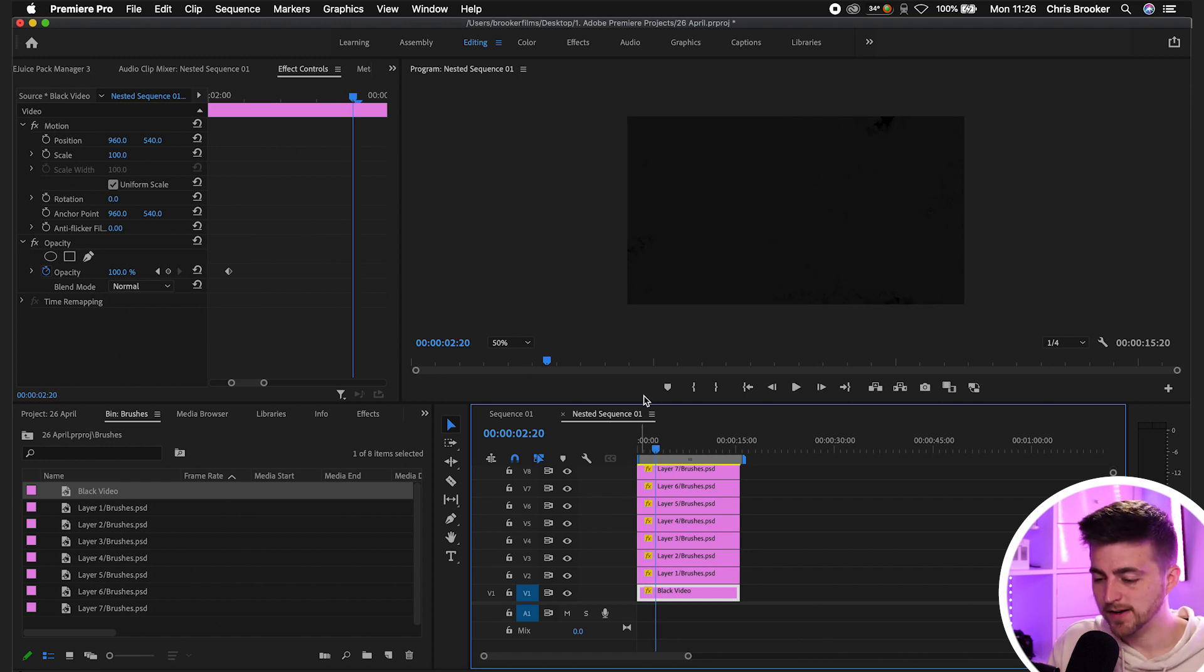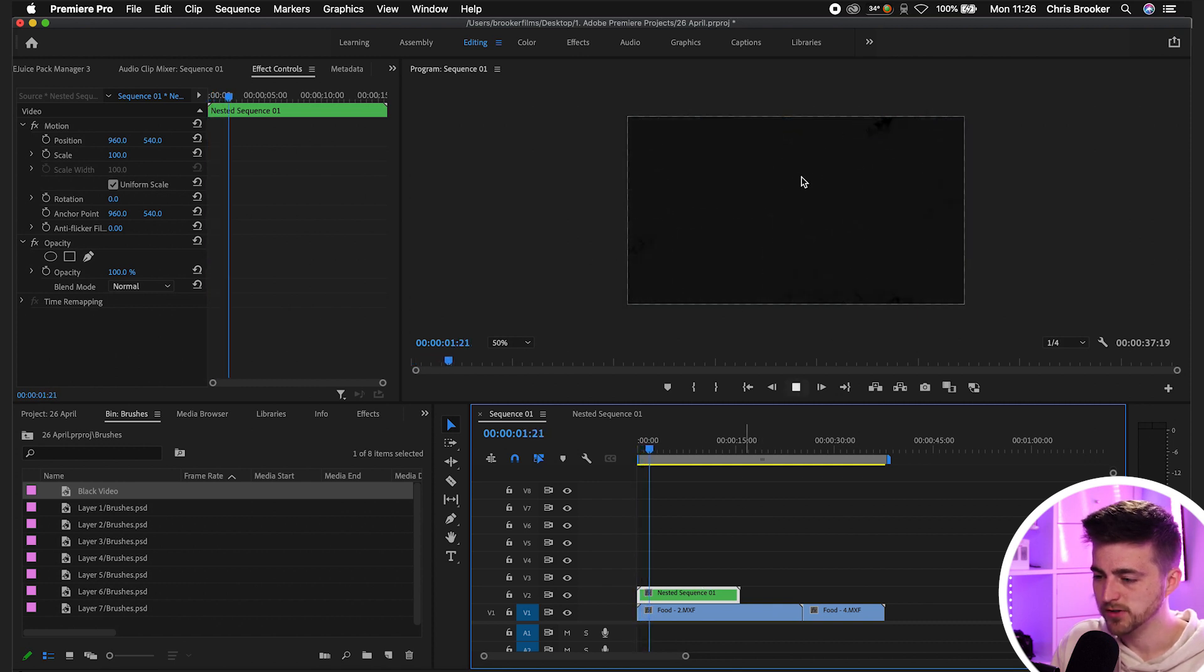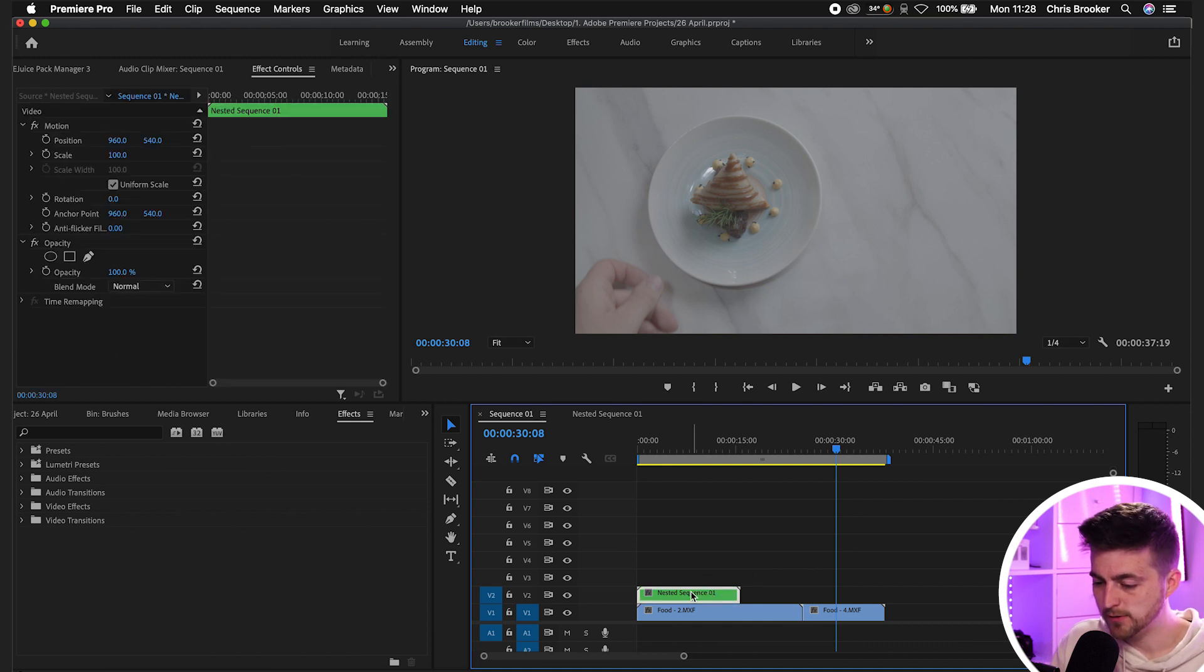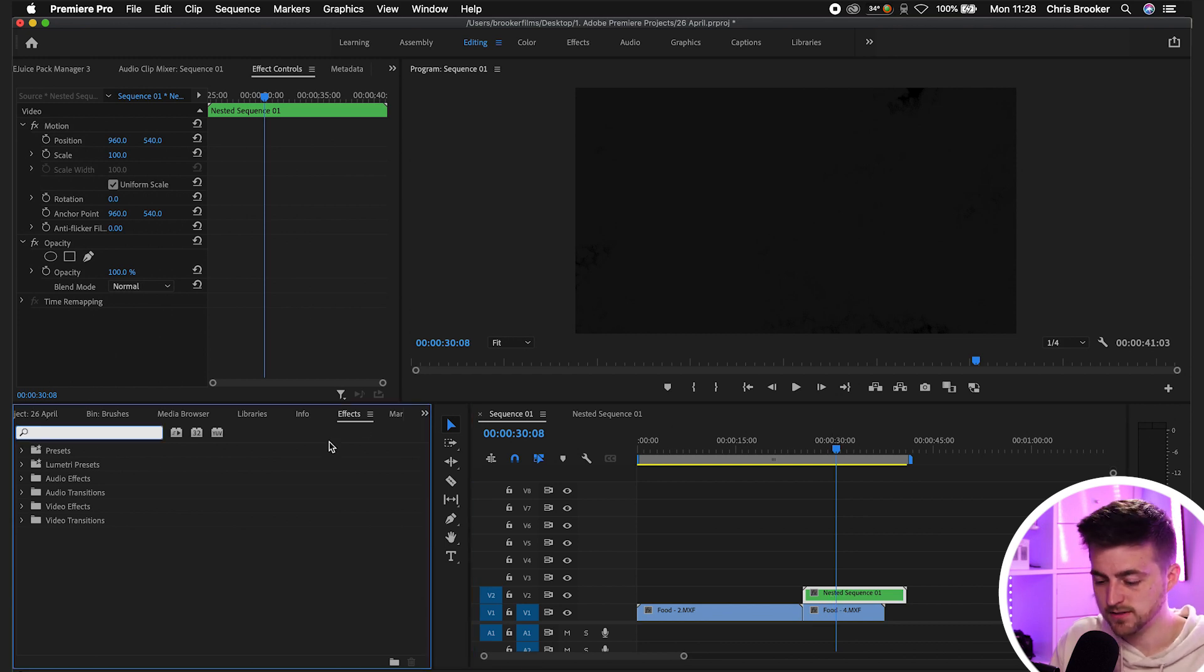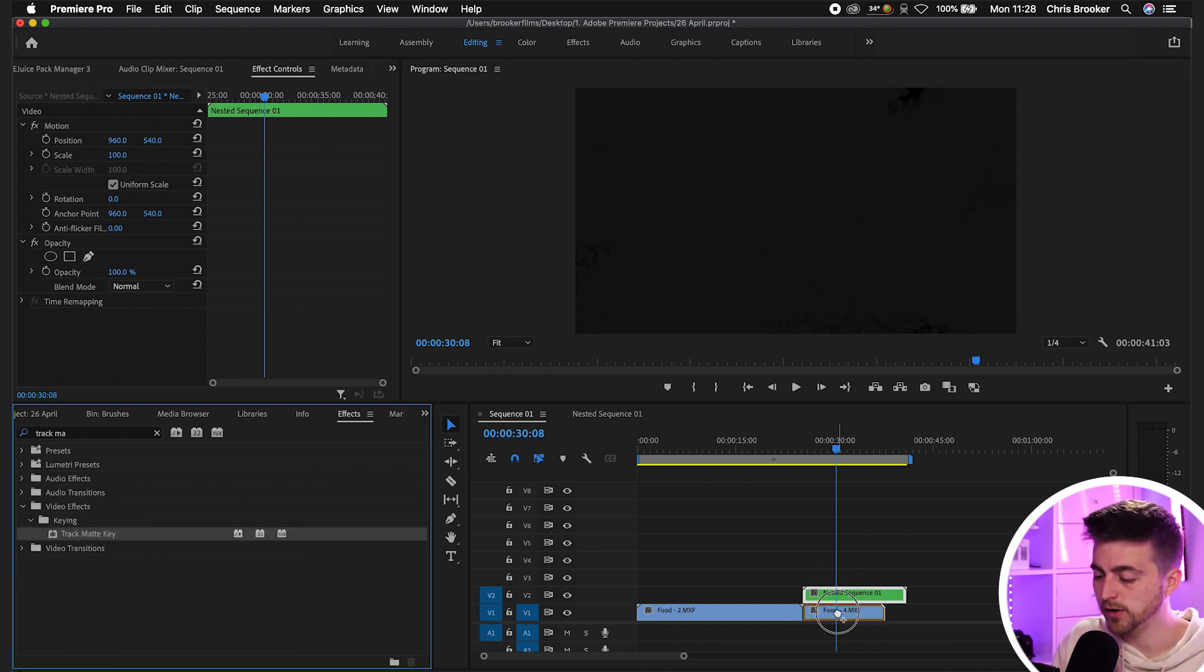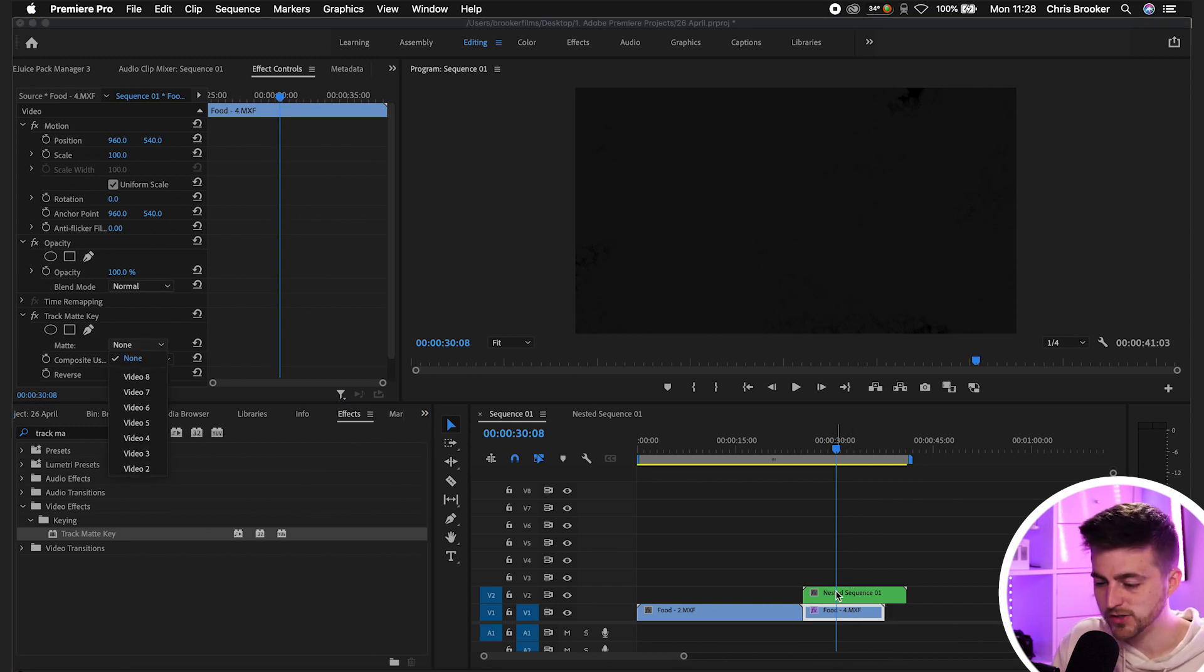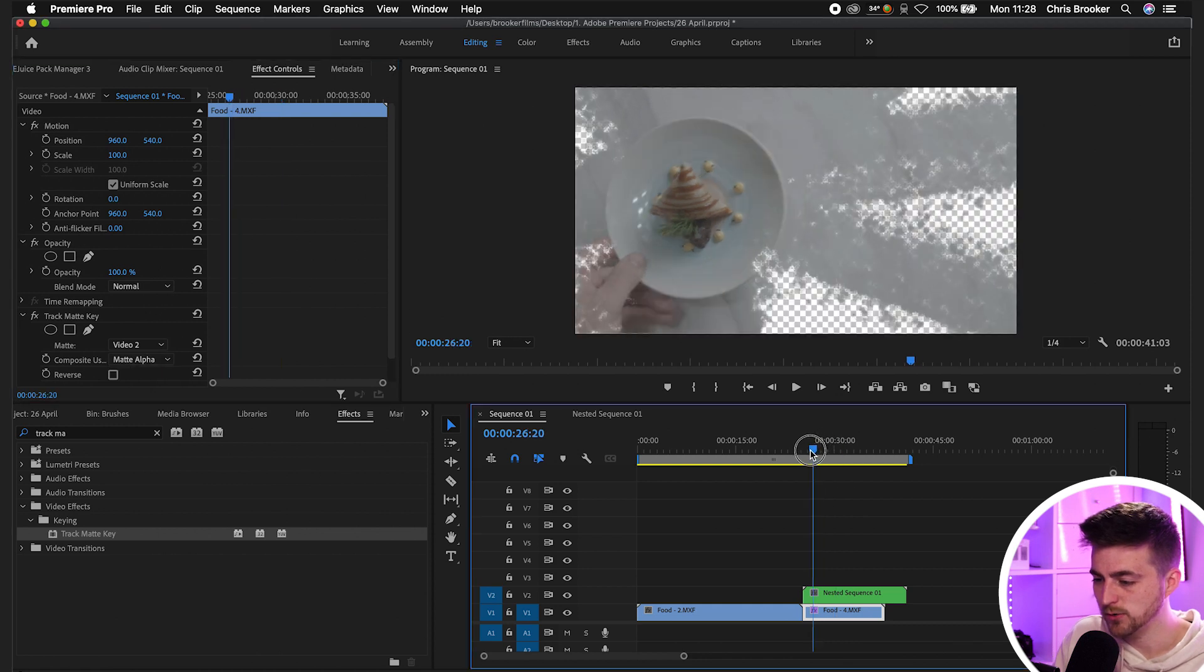So once you're happy with that, you can now go back into your sequence 01 window, the main composition. And when we play this back, you can see we've got this transition happening. But at the moment, it's not actually doing anything. And that's because we need to enable the track matte key. So what we're going to do is first just begin by moving this transition over to the right so that it's over our second clip. Then we'll go into the track matte key. So we'll search for effects, track matte key. We'll drop that onto our video on video layer one. Then we'll set the matte to video two. That's because our animation is on video layer two. So we'll go video two, select matte alpha, not matte luma, matte alpha. And when we play this back, you'll see we've got this really nice transition taking place.